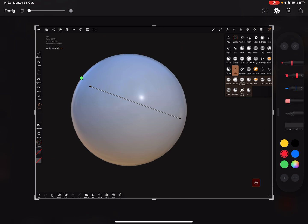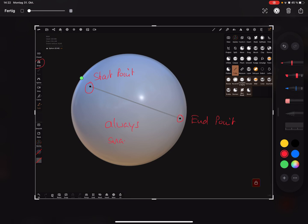Here snap is off, but the start point and the end point always snap. There is no possible option to turn this off at the moment.